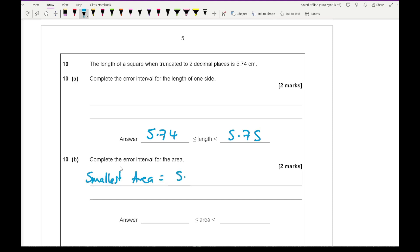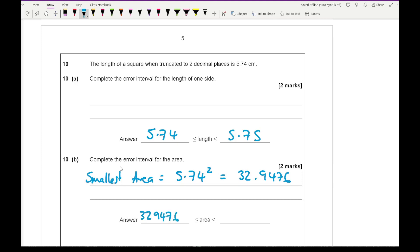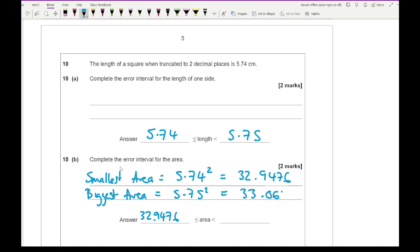It then asks for the error interval for the area. The smallest area is the minimum side length squared: 5.74² = 32.9476. The largest area is 5.75² = 33.0625. So the error interval for the area is 32.9476 ≤ area < 33.0625.